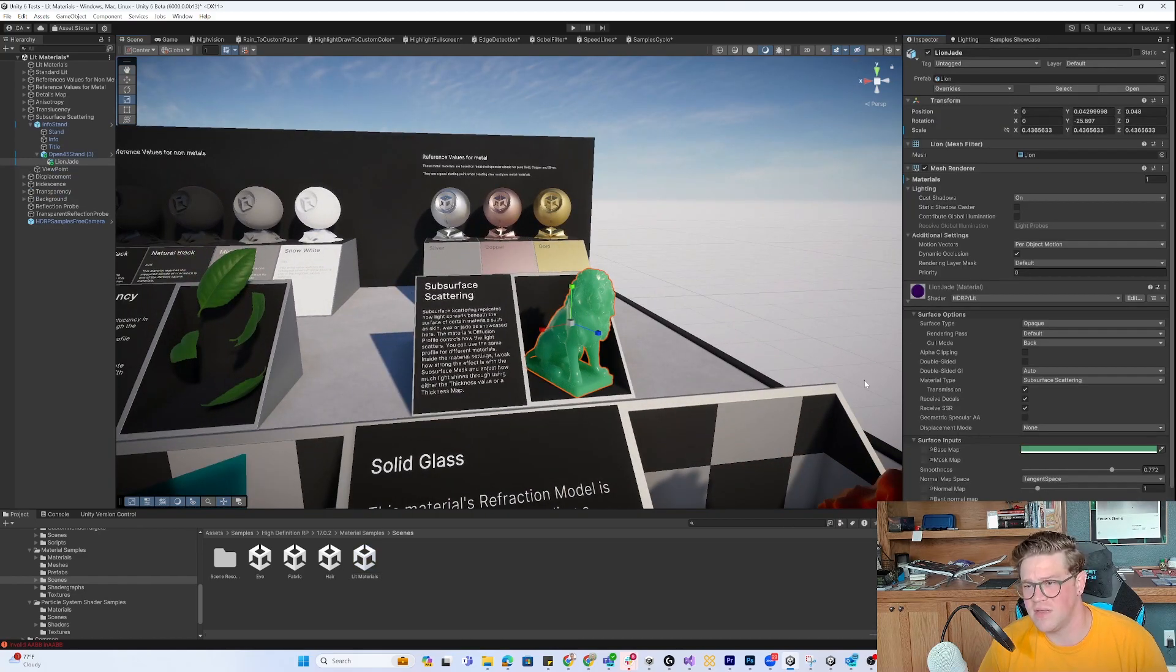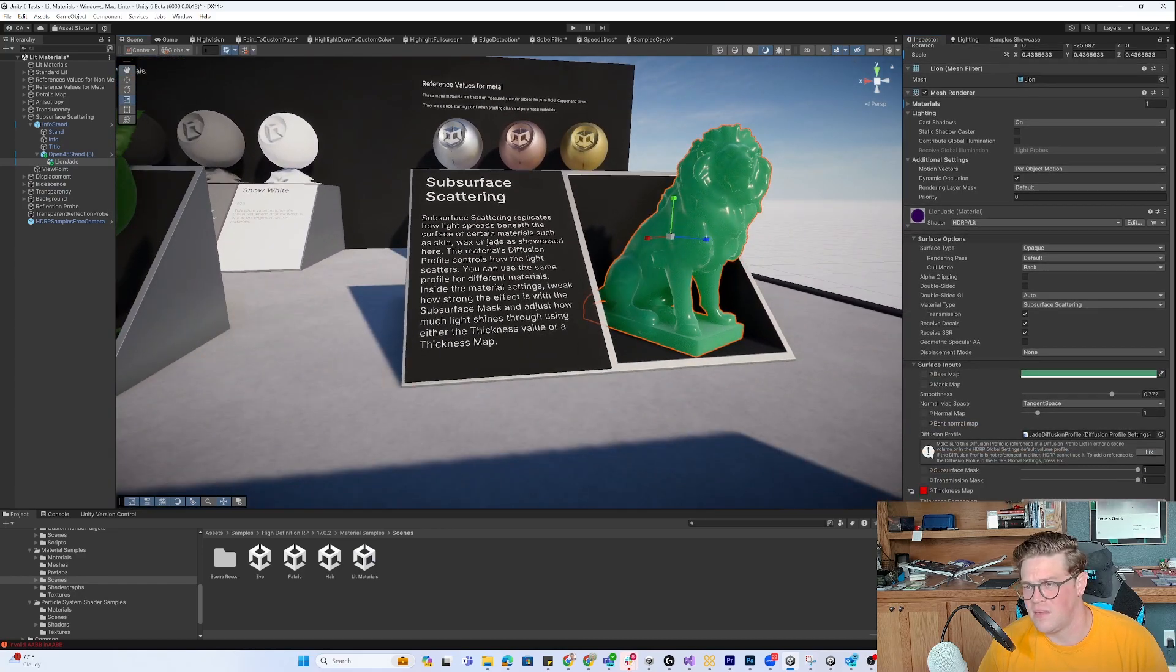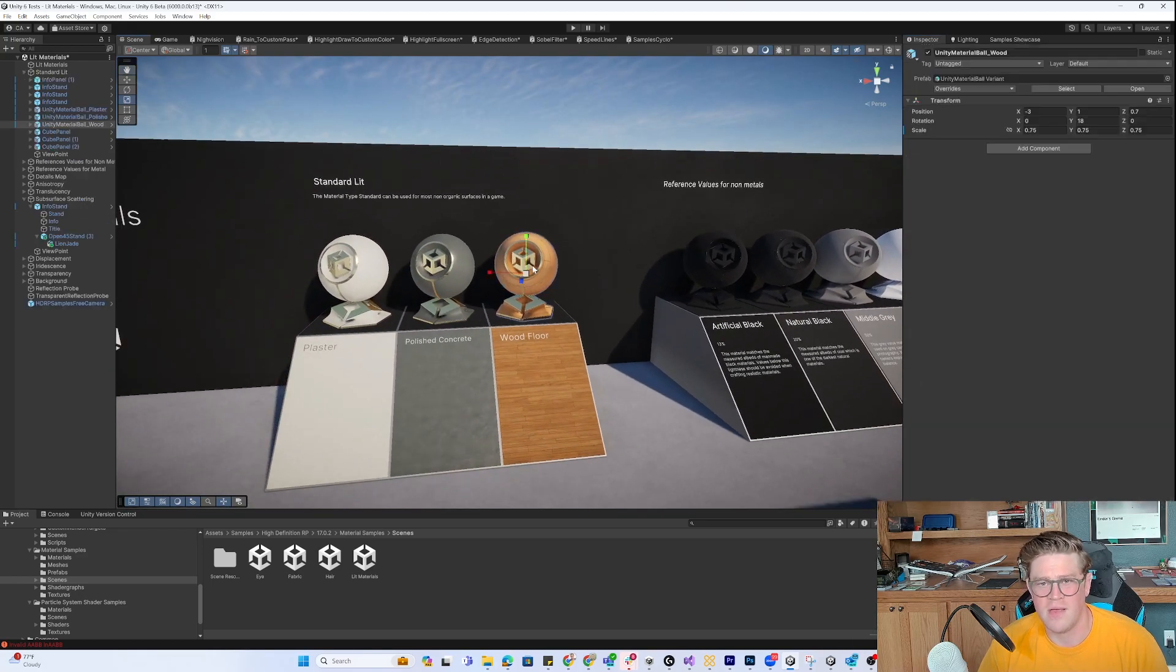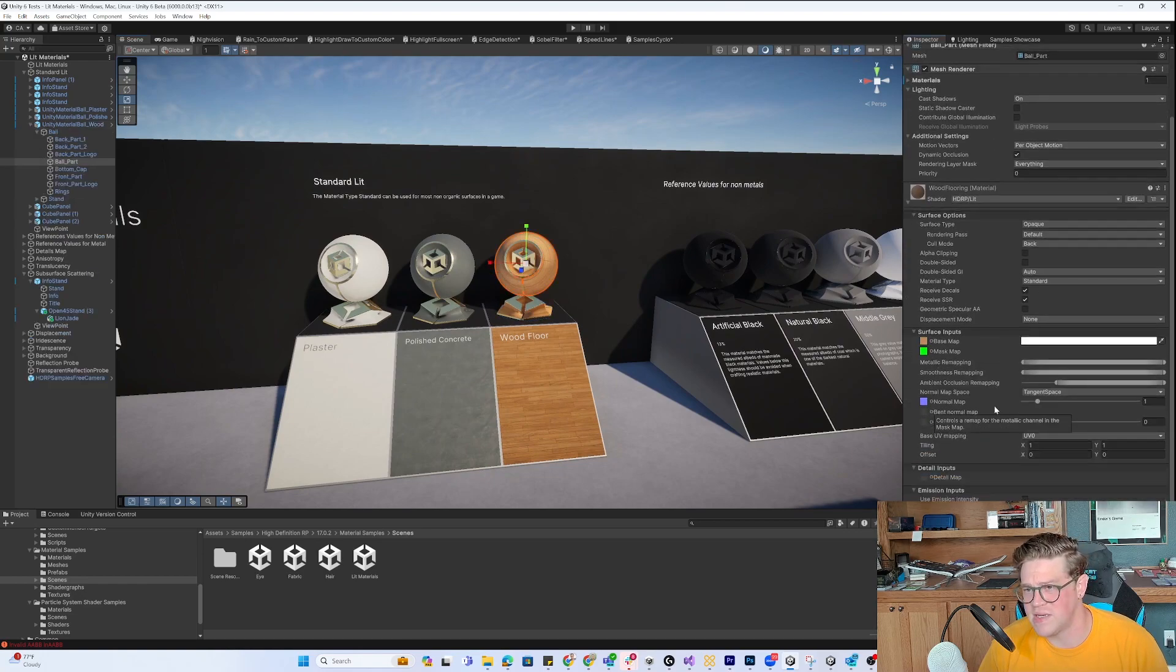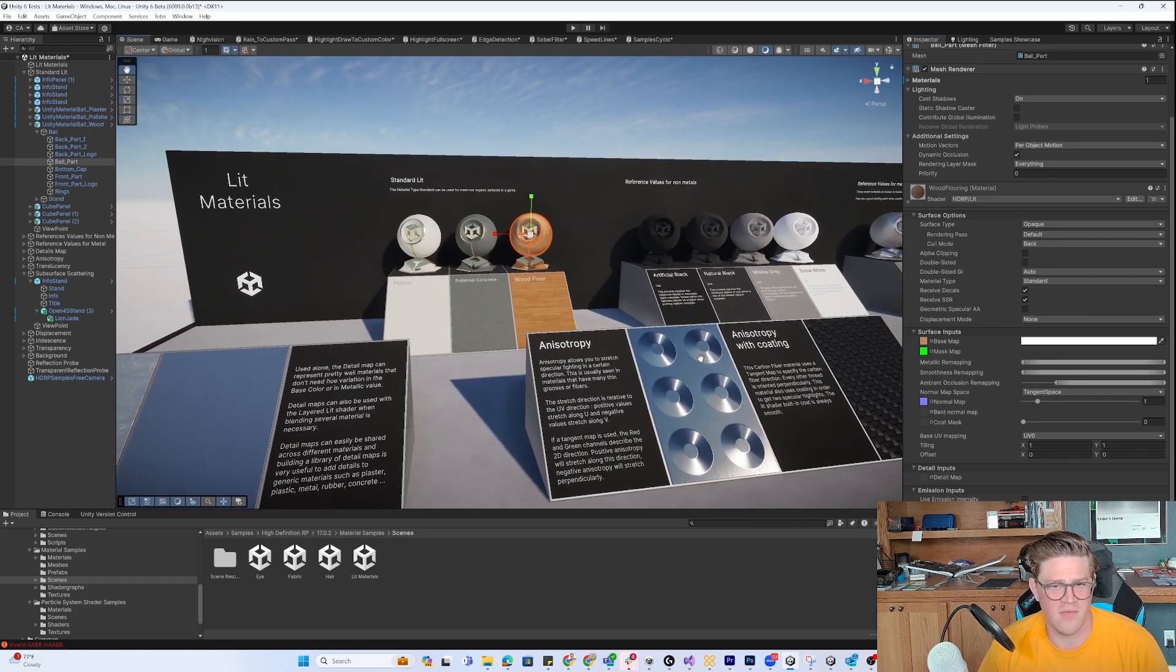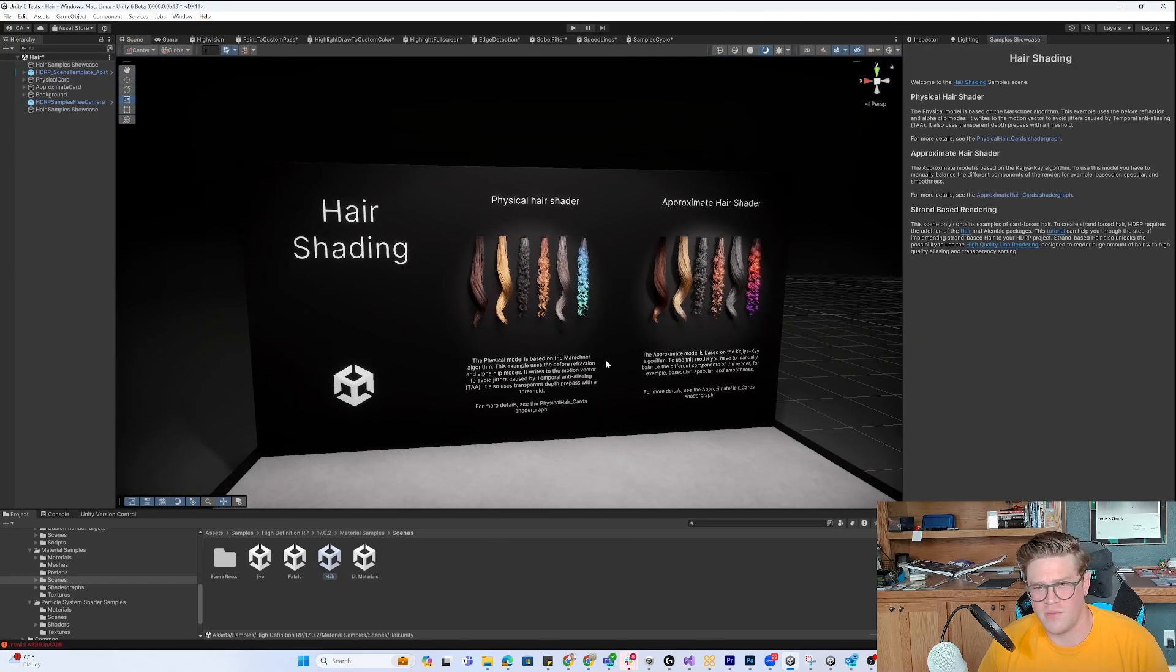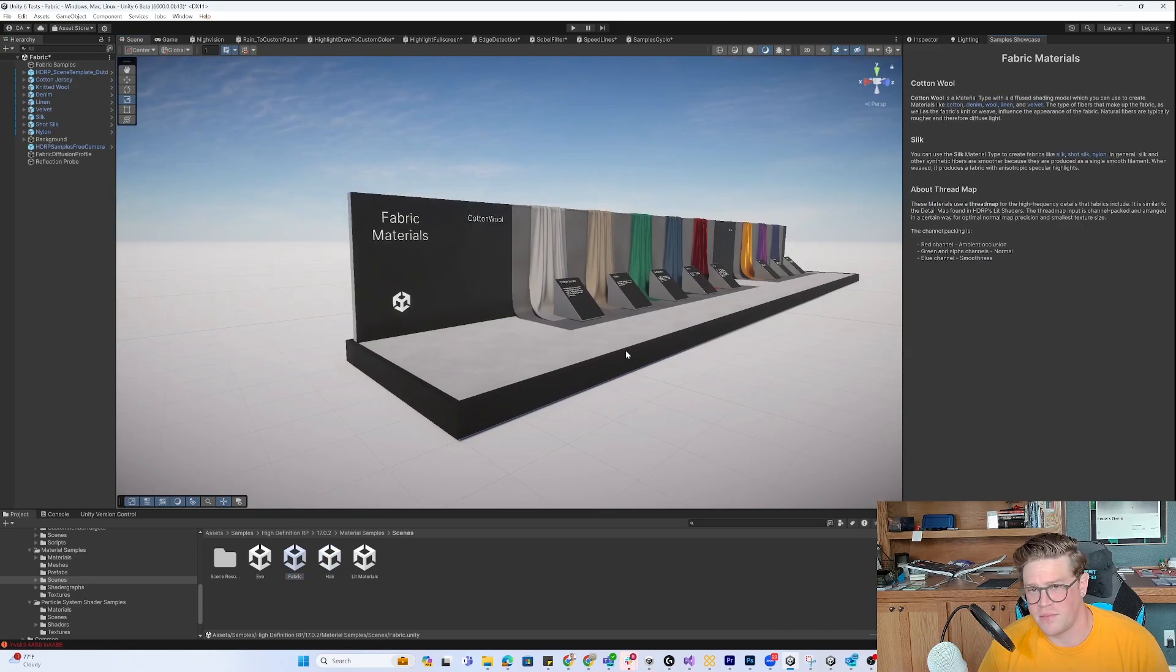Let's say I want to understand how subsurface scattering works. I can go into the inspector and understand that this thickness map is what is driving my subsurface scattering. If I change this up, you're going to see some changes, though very slight. You can start to understand how each of these things work. The same goes for all of these materials. You can see base, mask, normal, what we talk about all the time, and they have a bunch of different types of materials in here.